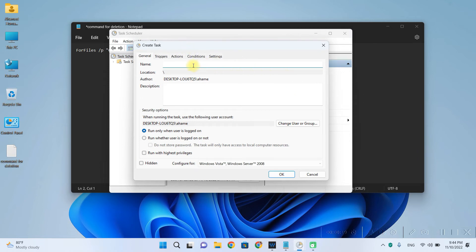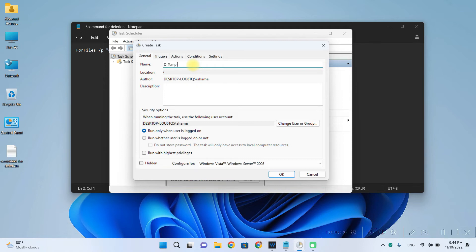So you will have to navigate to the actions panel and then click on create task. Alright. So let's give our task a name. So I will name it as dtemp. So you have to give it a name so that you can find it later on if you are fed up of windows deleting your files on a scheduled time.